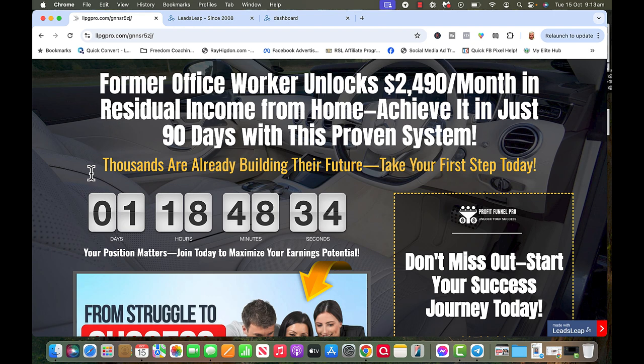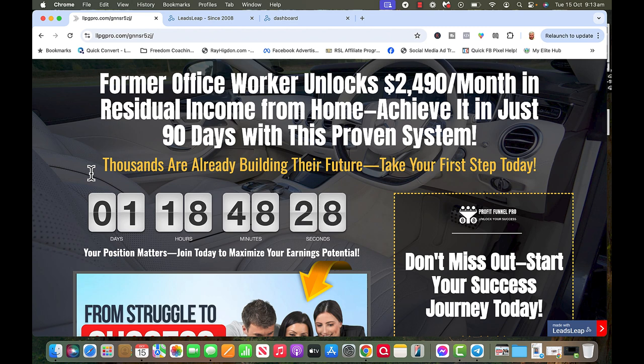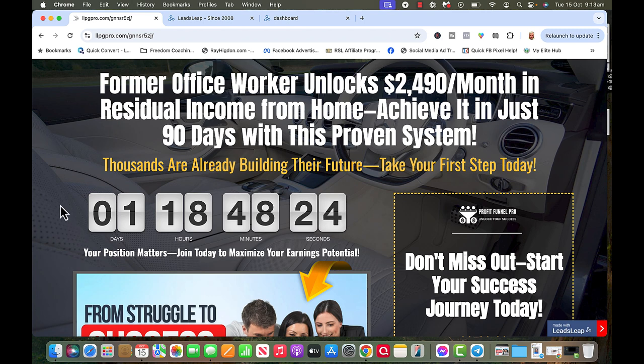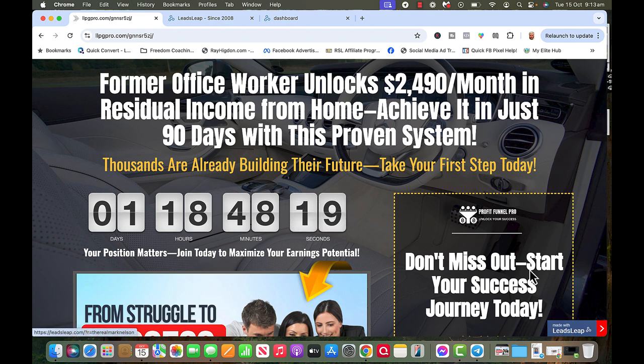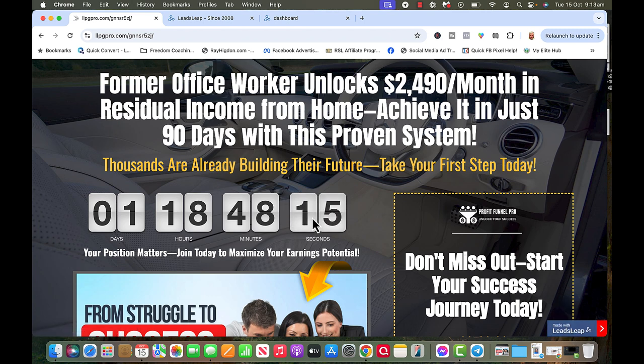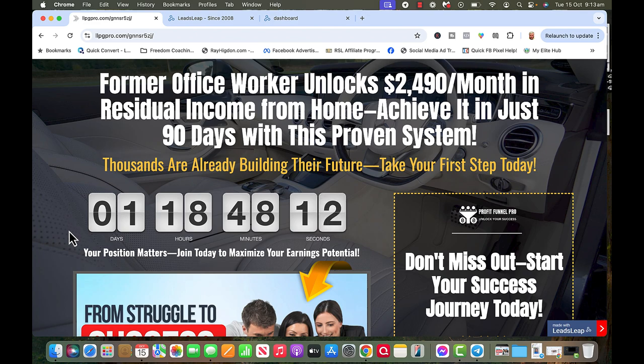This is put together by Edward Keat who is in my hierarchy and he uses this company called LeadsLeap. I'm a member of LeadsLeap. LeadsLeap is free. When you see this, I'm going to give you the link for this video, and you can click here and set yourself up with a free account.